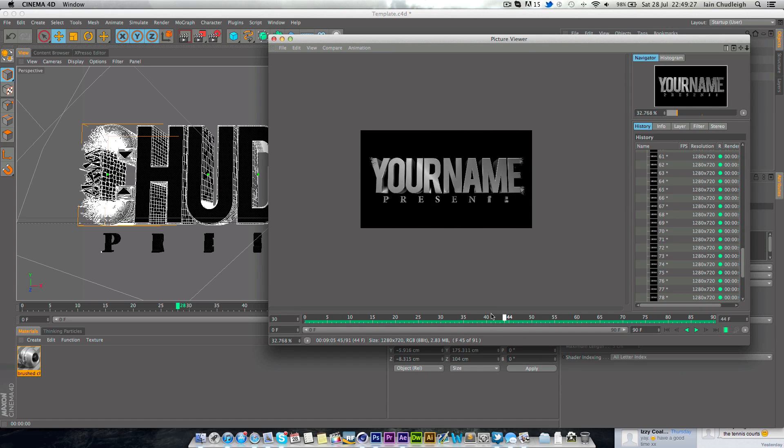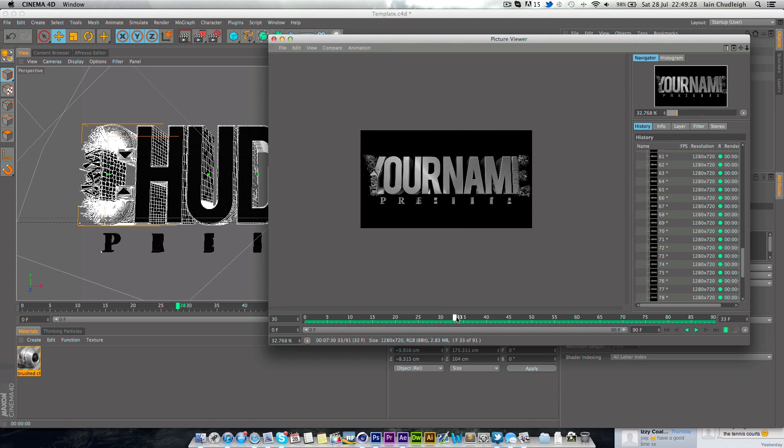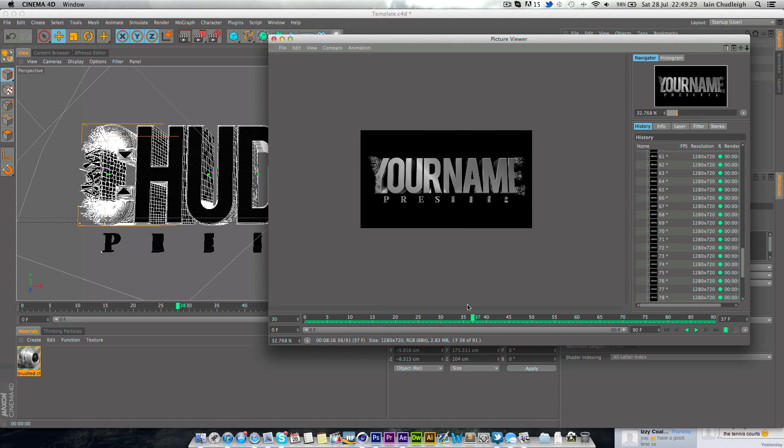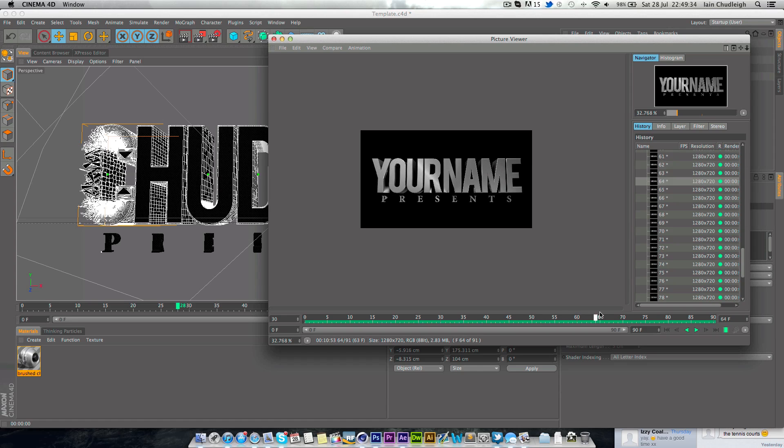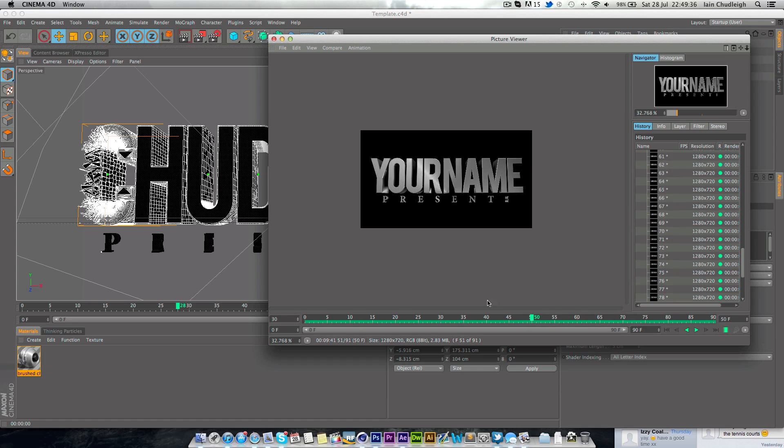So it just comes in and breaks apart and the word presents appears at the bottom. So that will be your channel name and presents and there will be the video.